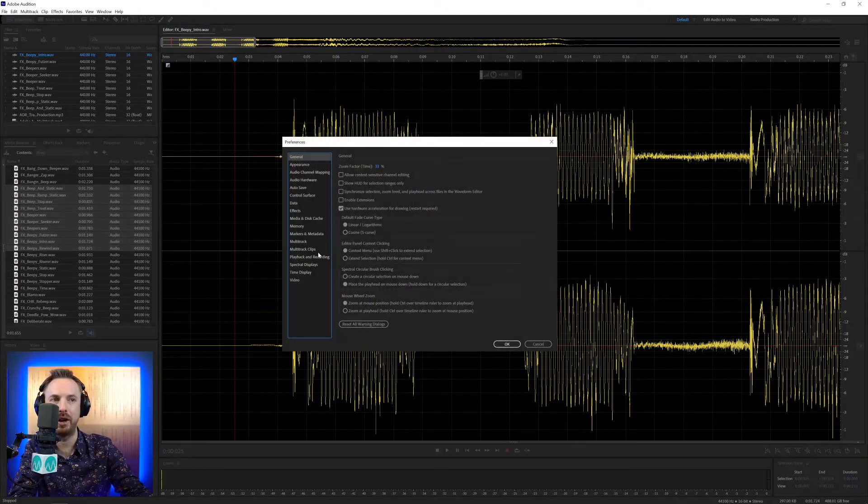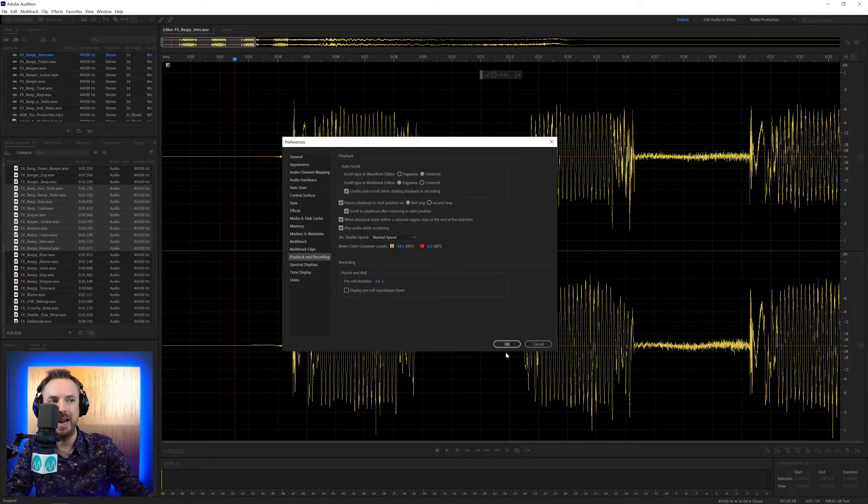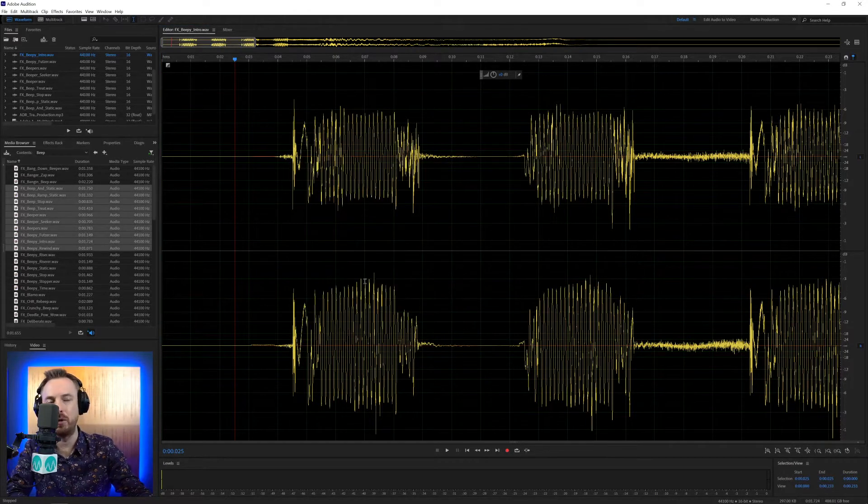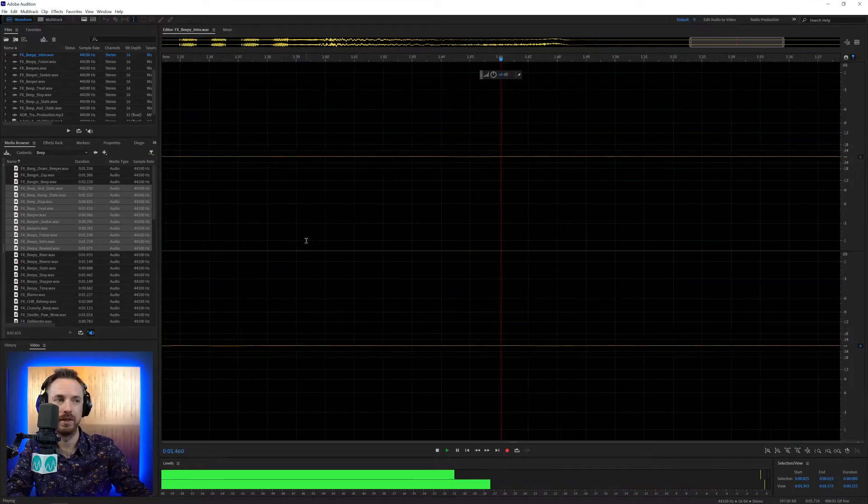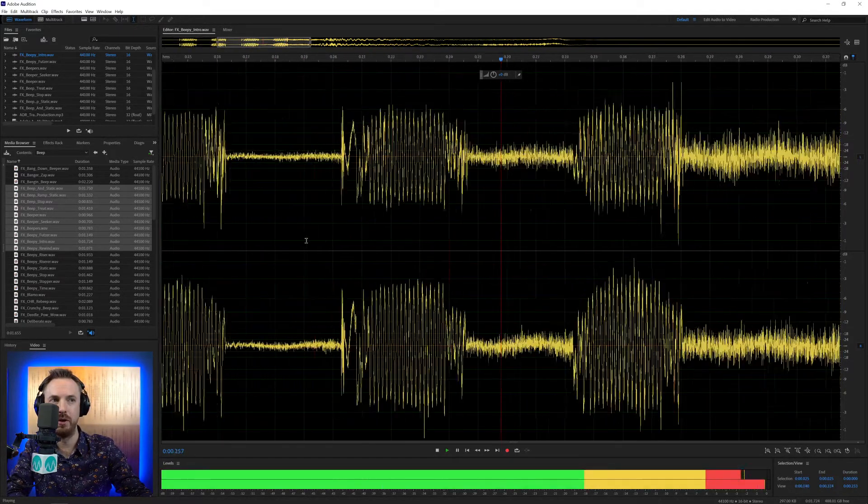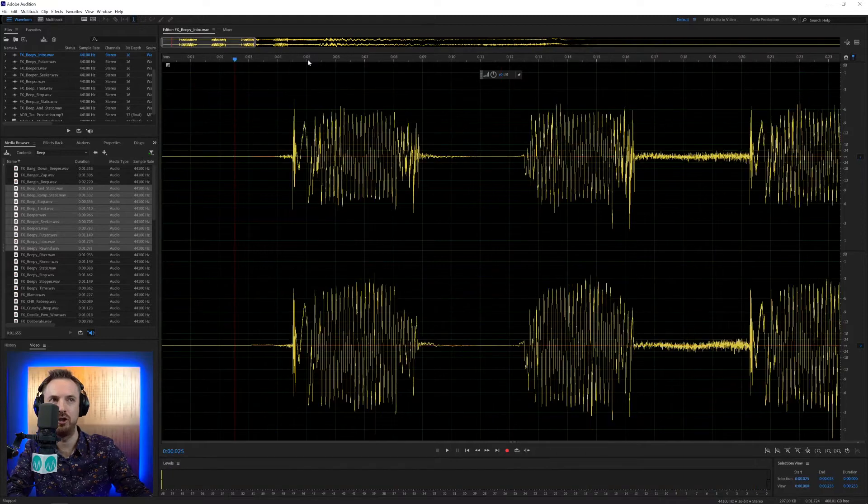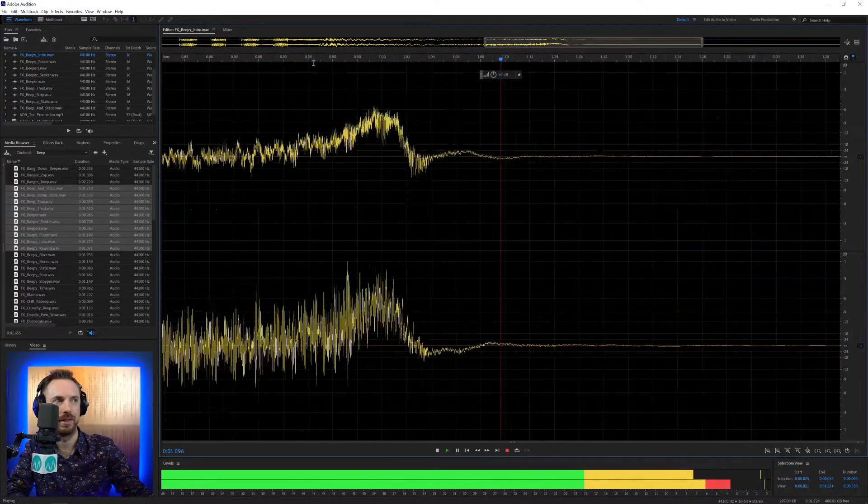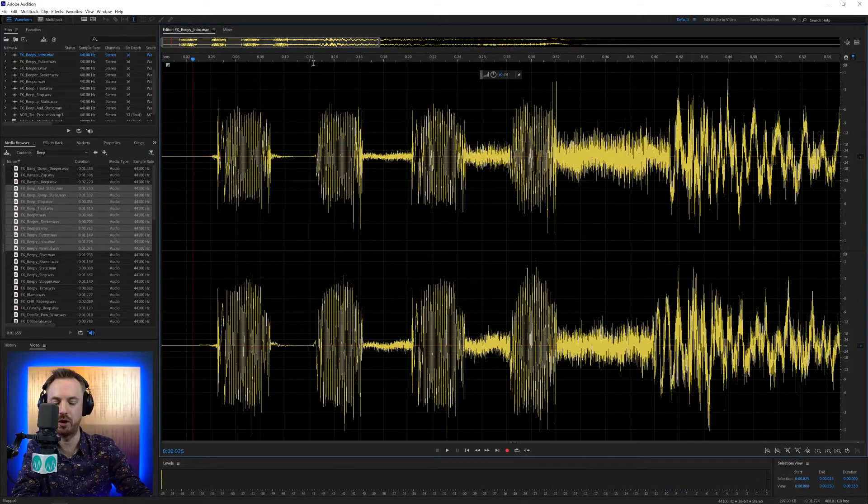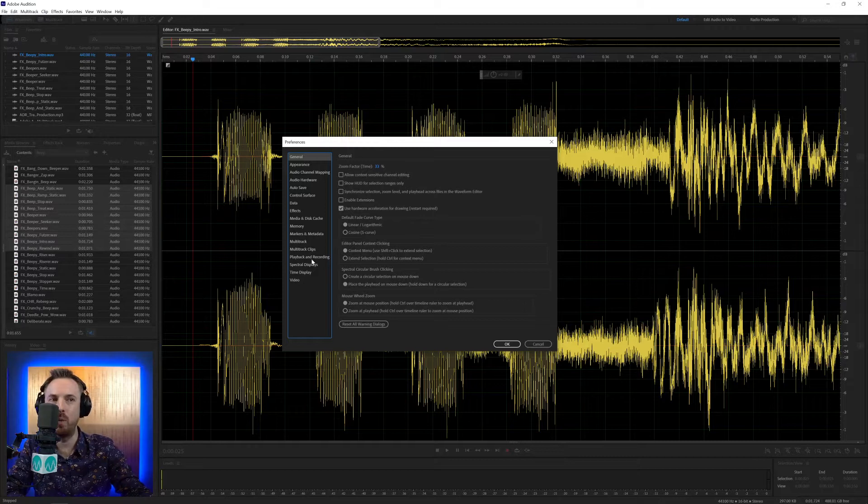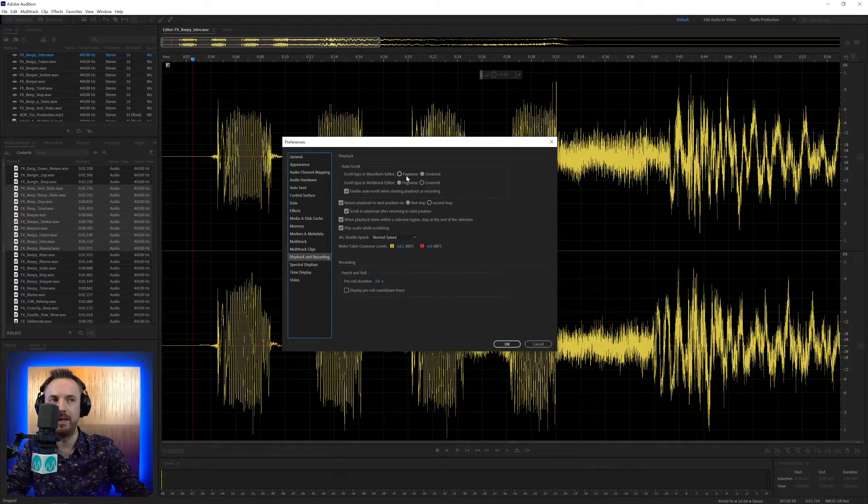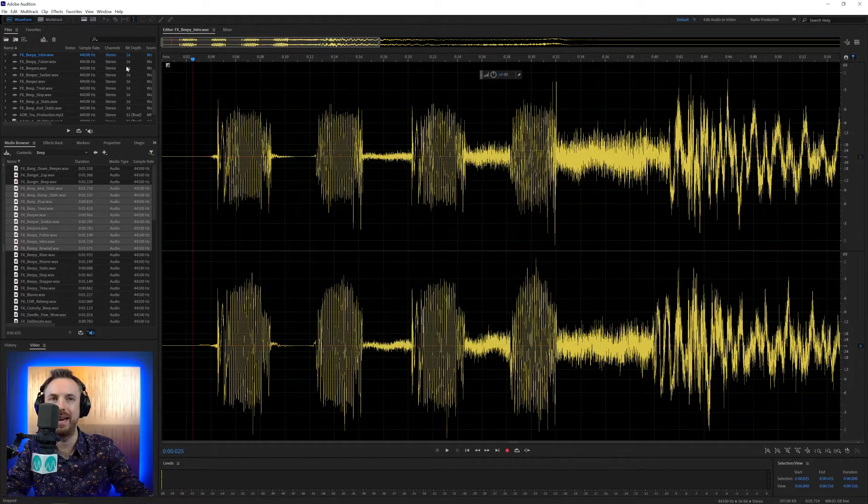However, if I go in and change that to centered, it will stay centered on the cursor here. It will look a lot smoother. So that's a lot smoother playback. If I actually zoom it out, you'll get that better. A nice smooth scroll. So it really depends what you prefer. Default is page-wise. It's the same for the multi-track.